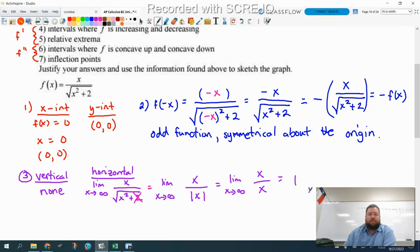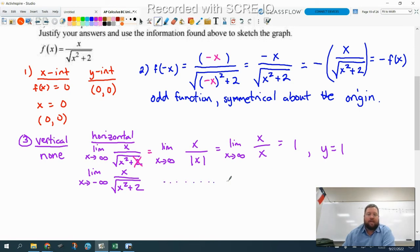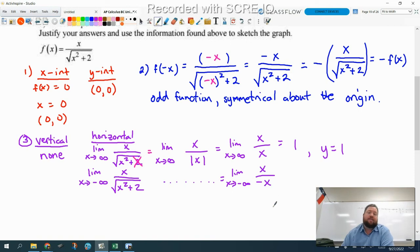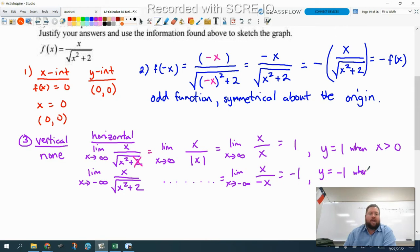So we have a horizontal asymptote at y equals one. Now we do the same process letting x go to negative infinity. We get to the same step — x over absolute value of x — but now since x is going to negative infinity, we replace the absolute value of x with negative x. A negative number inside the absolute value gets multiplied by a negative to make it positive. That simplifies to negative one. So we have two horizontal asymptotes: y equals one when x is greater than zero, and y equals negative one when x is less than zero.